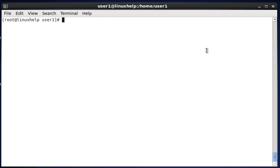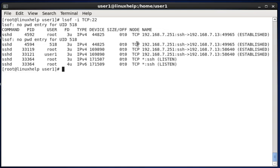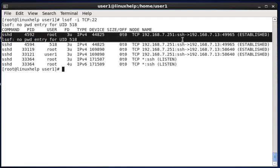Next, to find the process running on a specific port, type lsof -i TCP:22. This lists open files associated with the SSH port connection. Hit enter and you can see the list of TCP port entries with the node name — this shows the open files for port 22, the SSH connection.